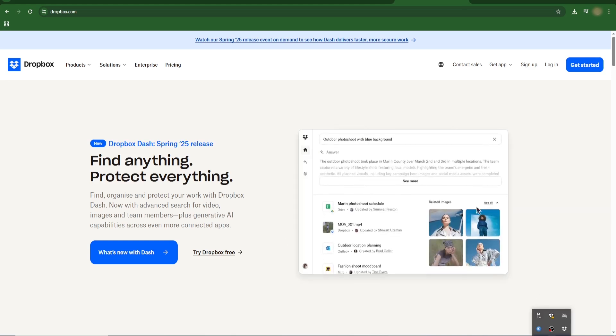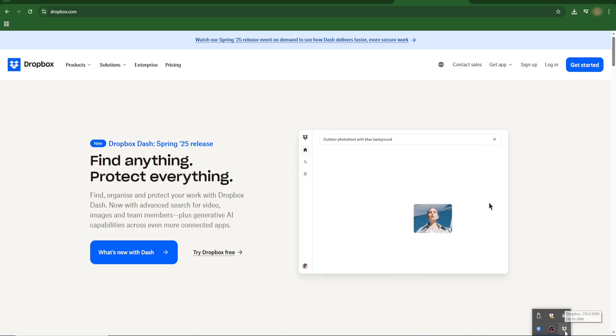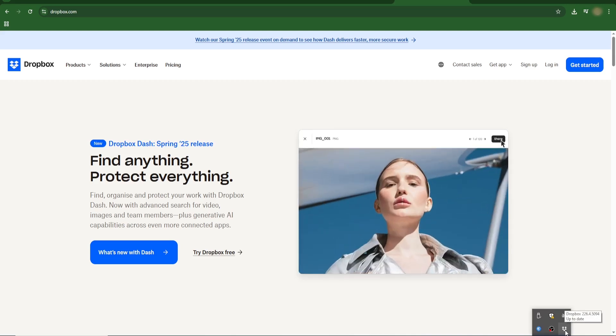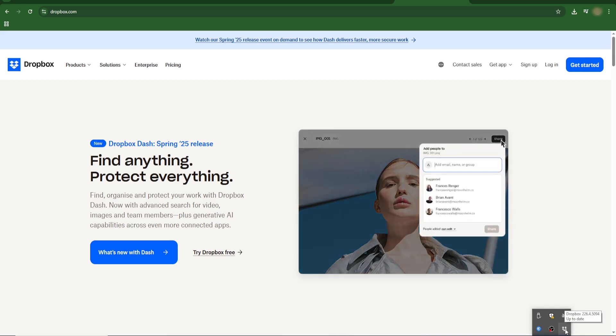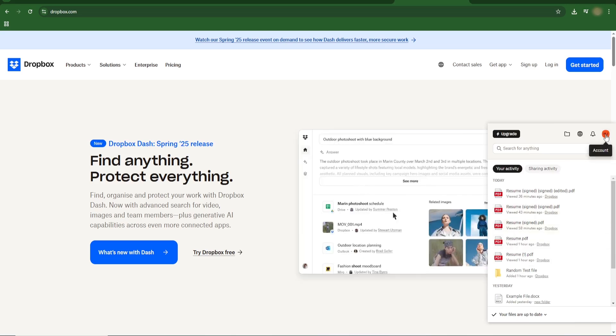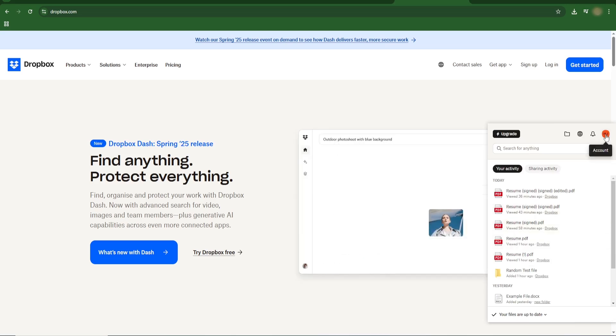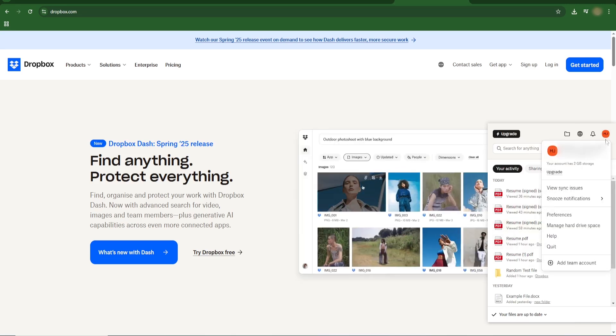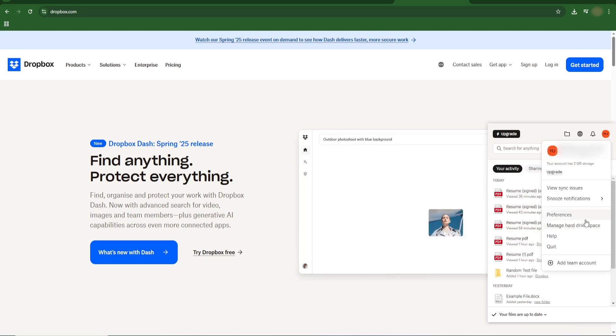Usually in the bottom right corner, if it's hidden, click the up arrow to reveal it. Click the Dropbox icon, then click your avatar in the top right corner of the window.